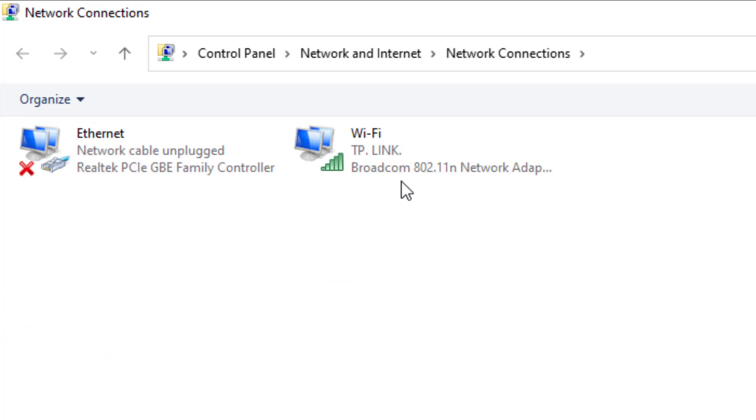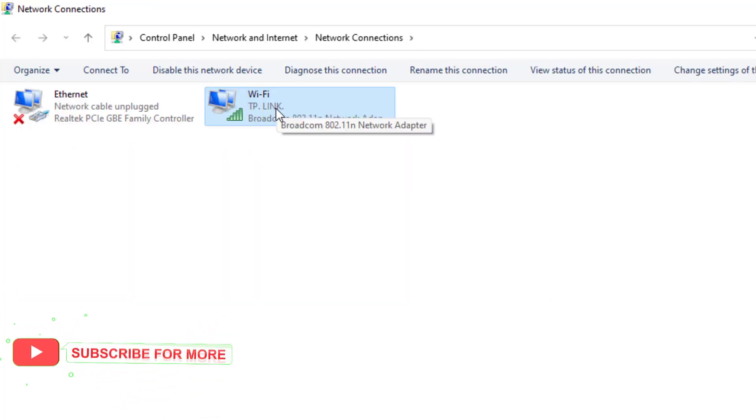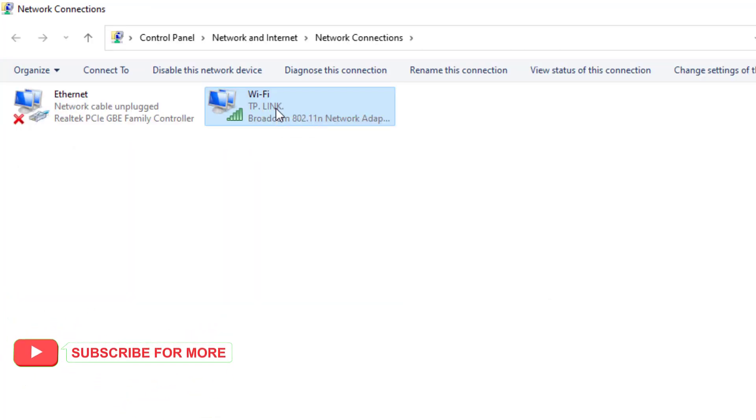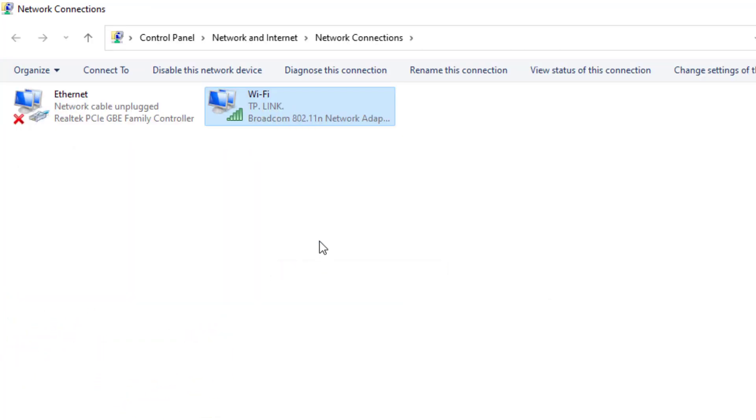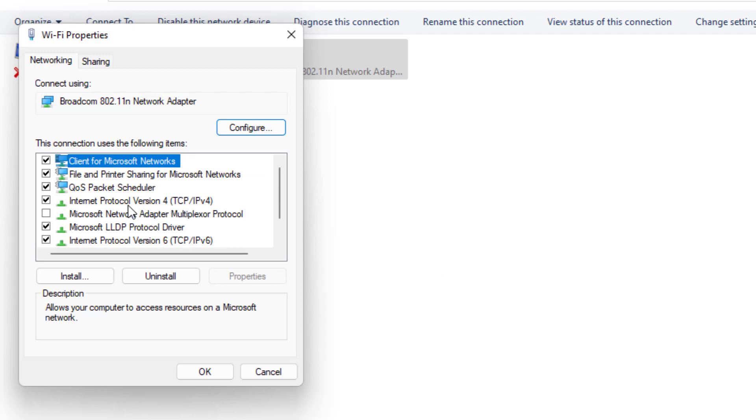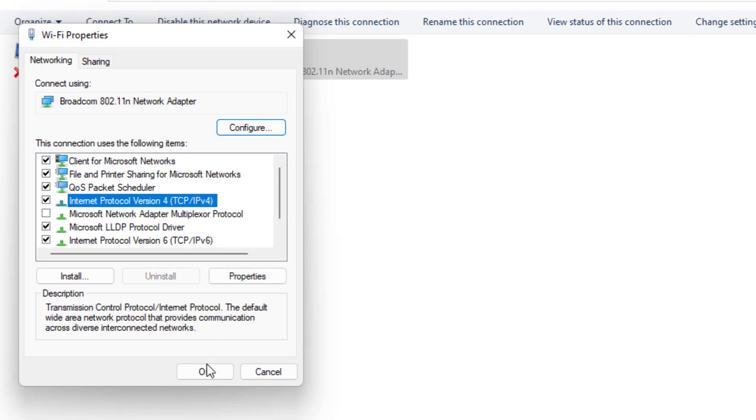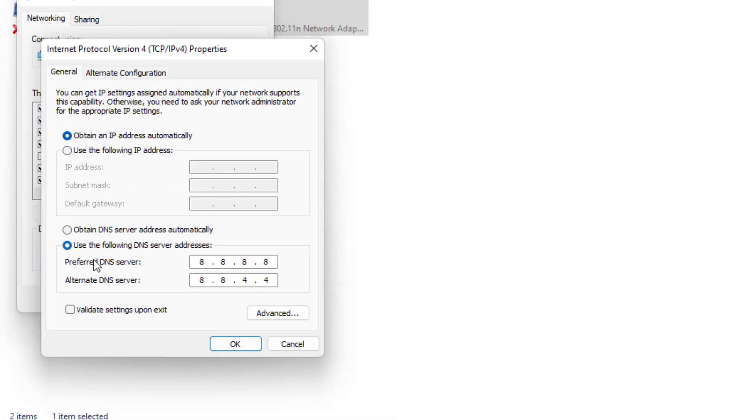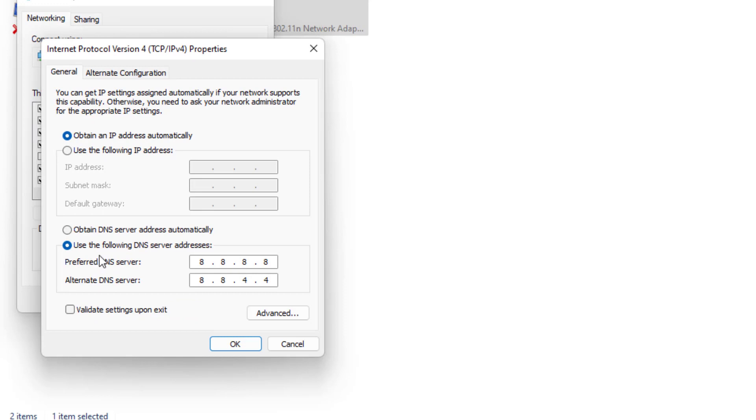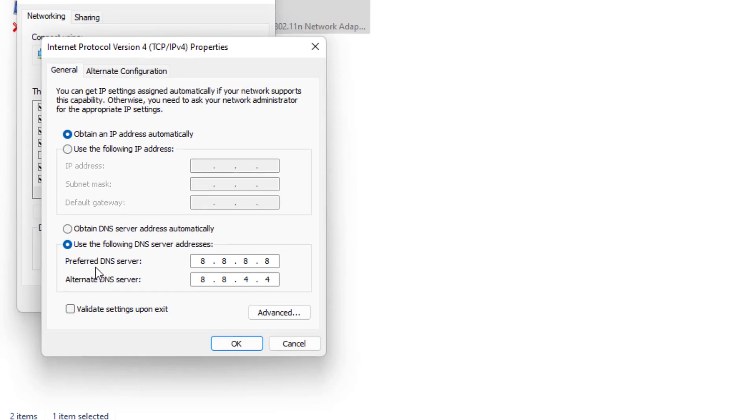Select and right click, click on property, click on internet protocol version 4, and click on property. Select this option: use the following DNS server. Preferred DNS server type like this, alternate DNS server type like this, and click OK.